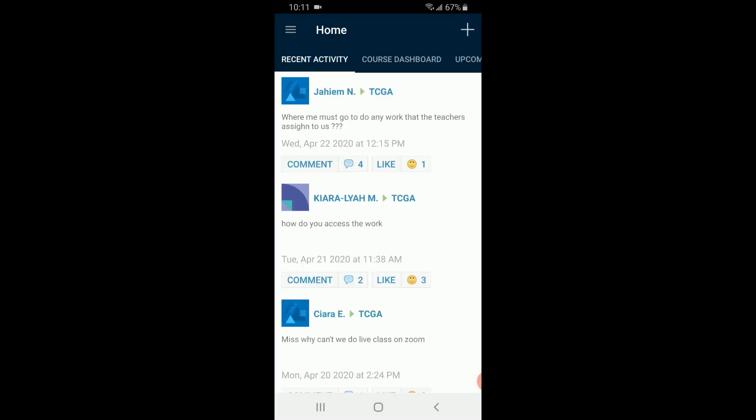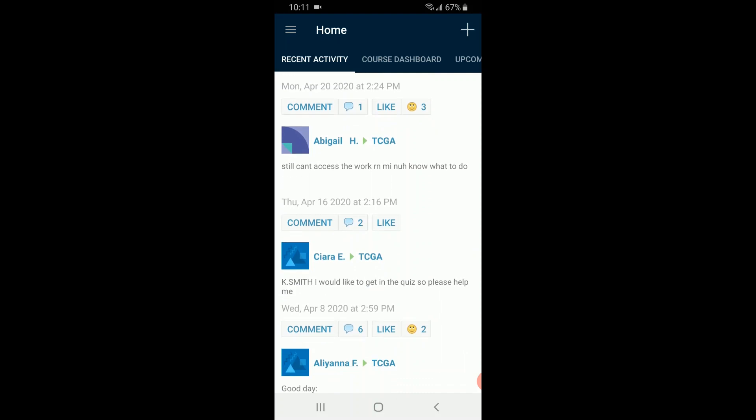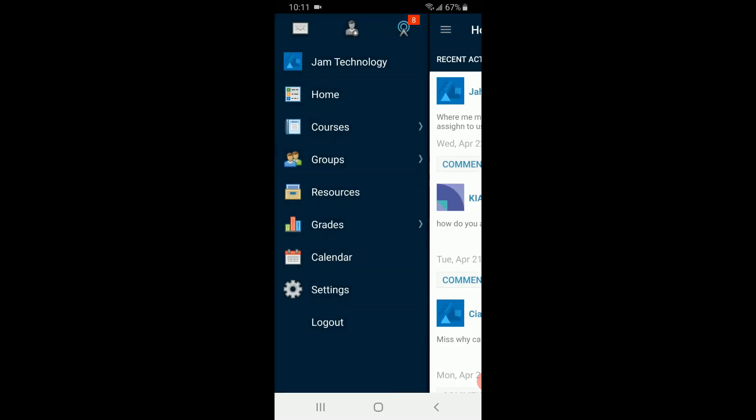As you can see, you should be able to see comments that were previously posted. That's recent activity. At the top here beside home, to the left, we have the three rectangles. We select that.